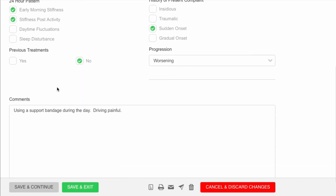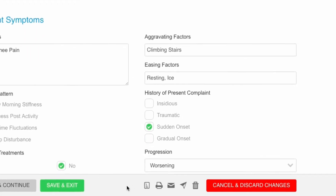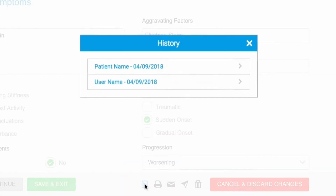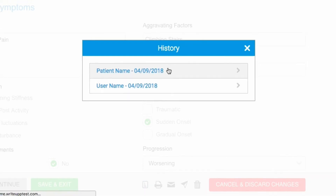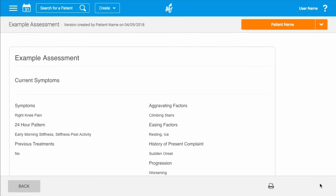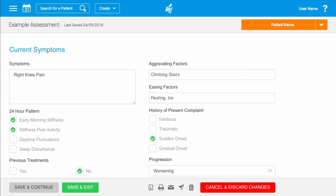You can edit any of the information entered by the patient or add additional information and then save the changes. Clicking on the View History icon at the bottom of the screen will show you the history of the form, and clicking on a line will open up that version of the form as it was when it was saved. You won't be able to make any changes to the historic versions here. To modify the current version, click back at the bottom of the screen.